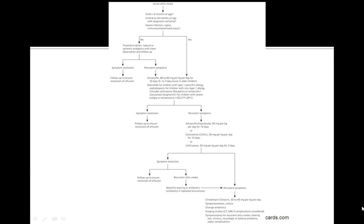Today's topic is otitis media. So how do you go about diagnosing children with otitis media?